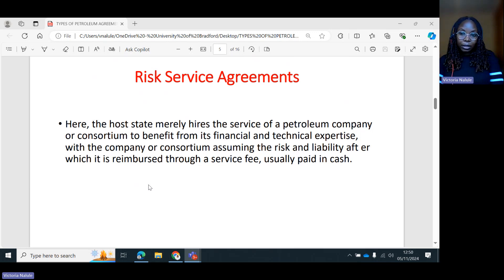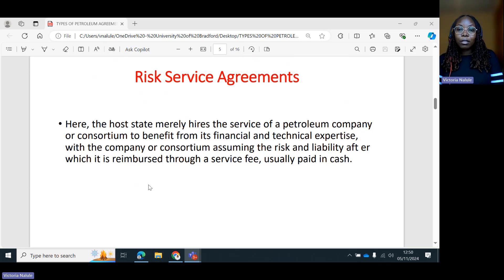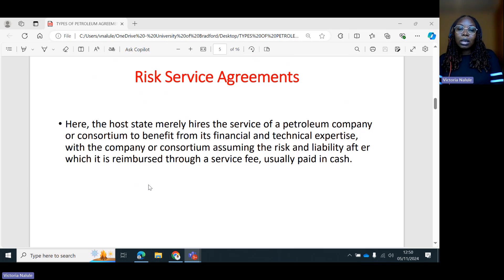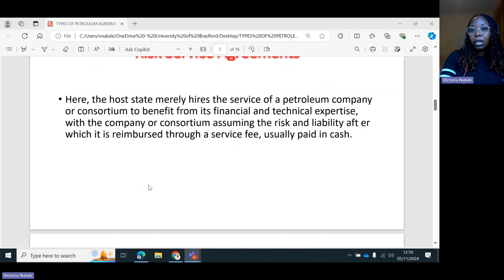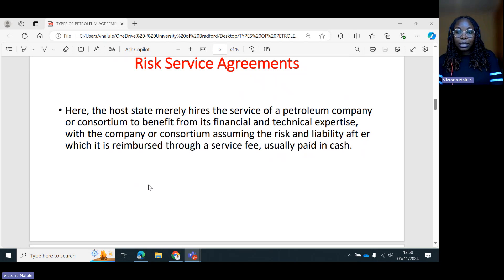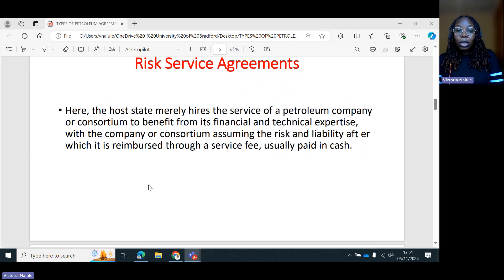We have talked about the concessions, which is also a license agreement, and we have talked about the petroleum sharing agreement. There is another type of agreement: the risk service agreement. Under the risk service agreement, the host state merely hires the services of a petroleum company or a consortium to benefit from its financial and technical expertise, with the company or consortium assuming the risk and liability, after which it is reimbursed through a service fee, usually paid in cash.